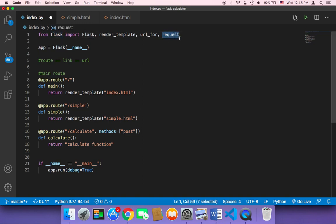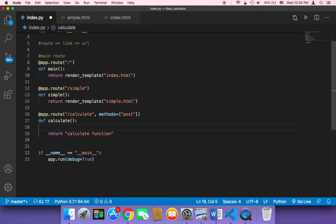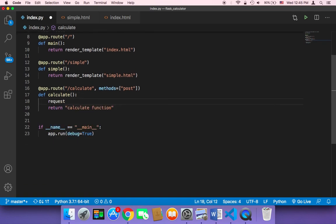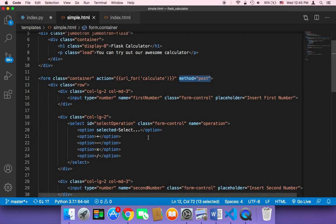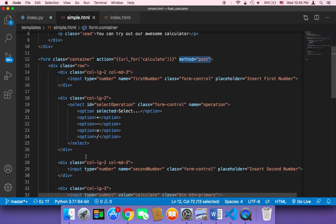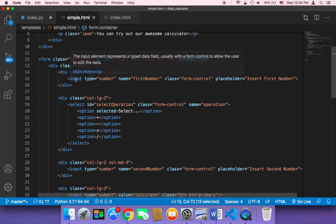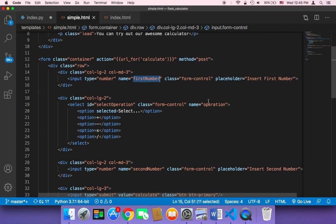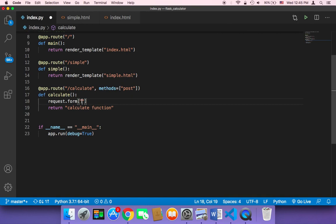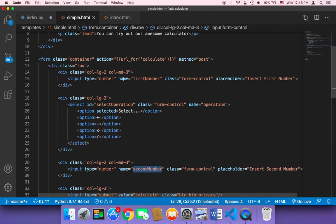Now that we have this request object, we want to use request.form. This form function lets you get any input field you are interested in. We are interested in three inputs: the first number, the operation, and the second number. The keys you use must match the name attributes in the HTML code.